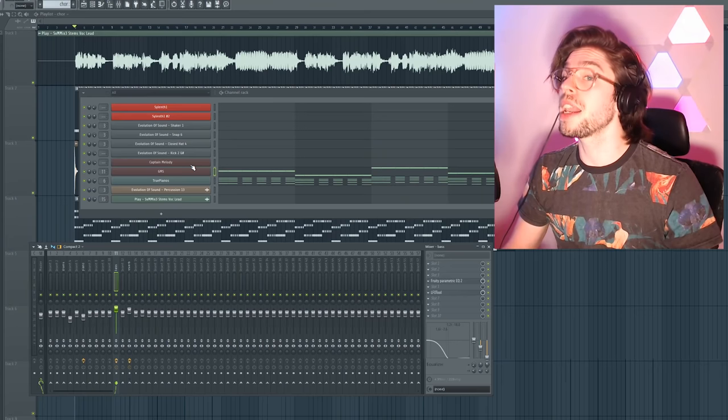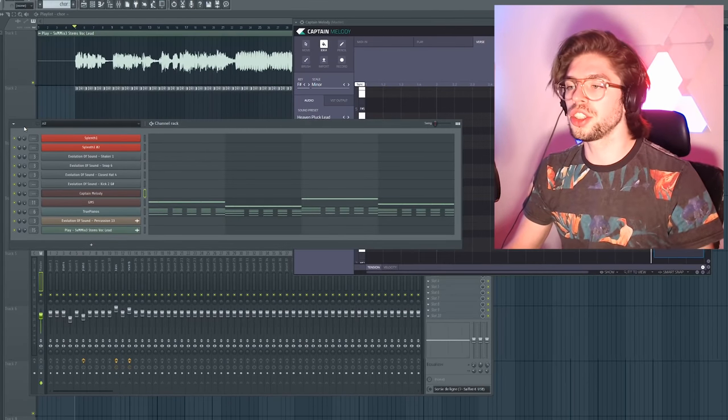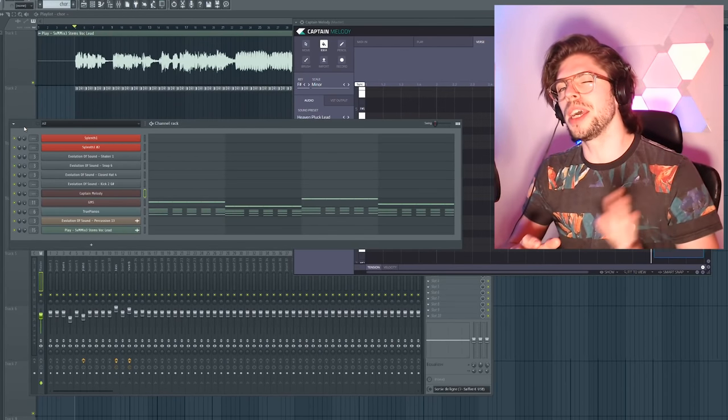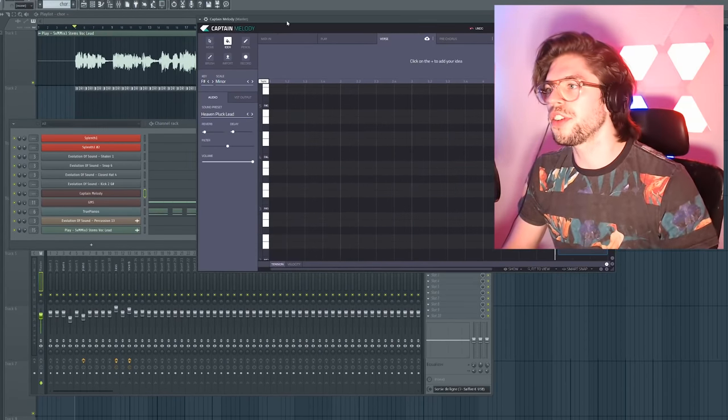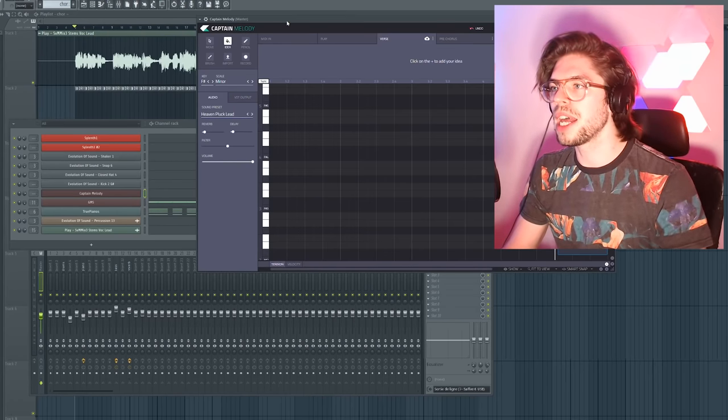Now to the fun part. How to make melodies if you don't know how to make a melody. So I'm going to show you a few ways I make melodies.